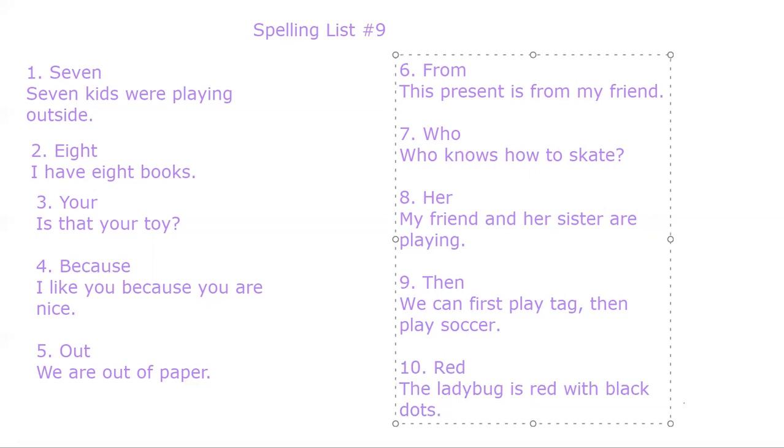All right, superstars. Make sure you're writing each word ten times. Until next time, have a wonderful day. Bye.